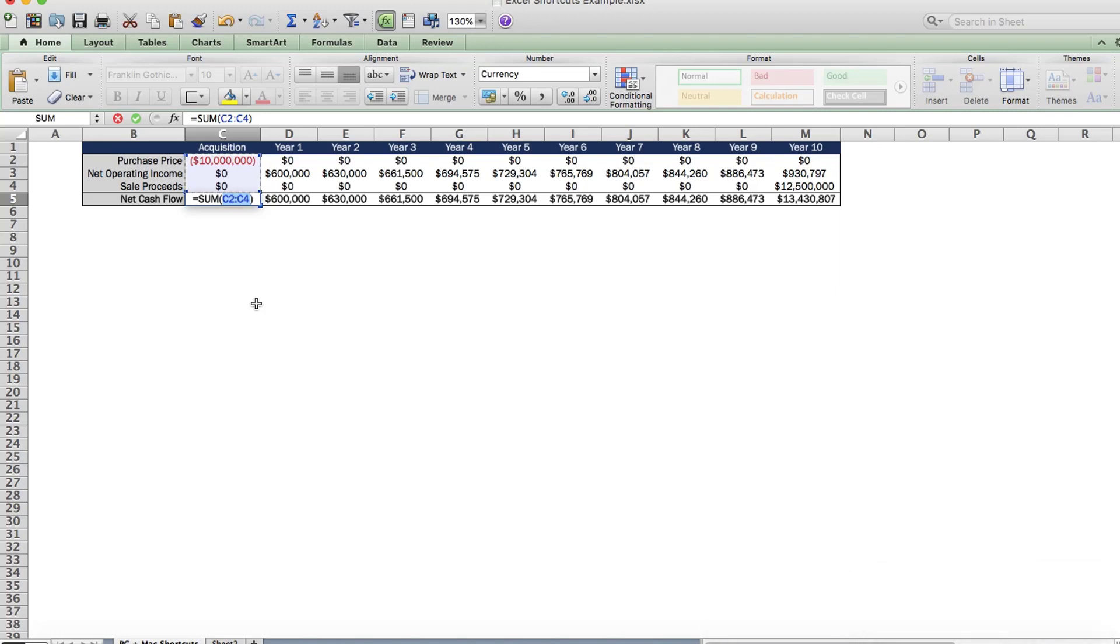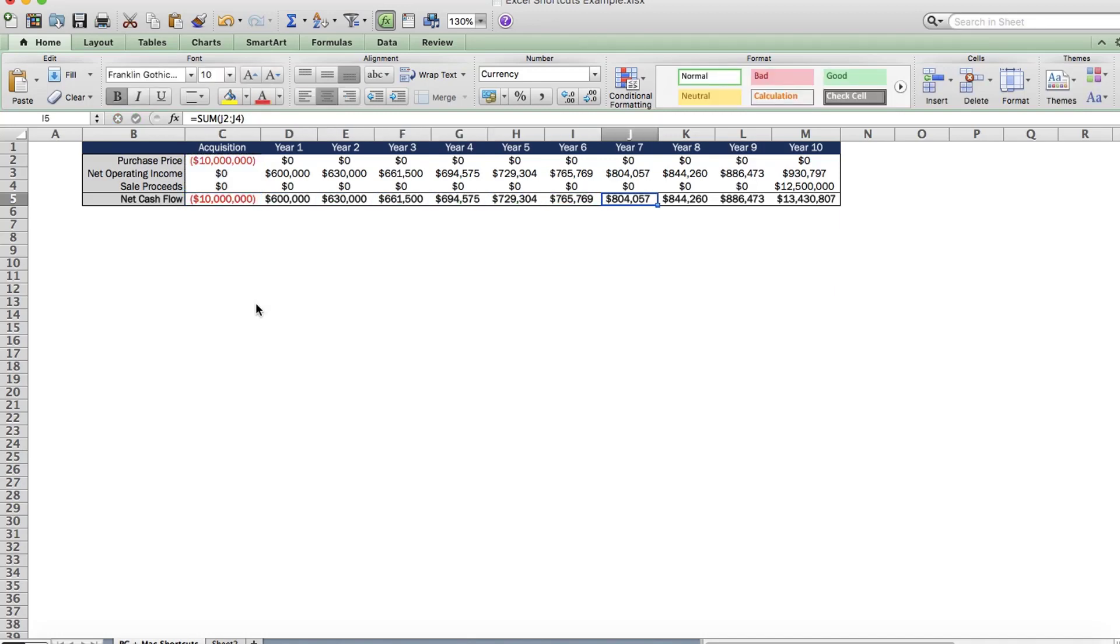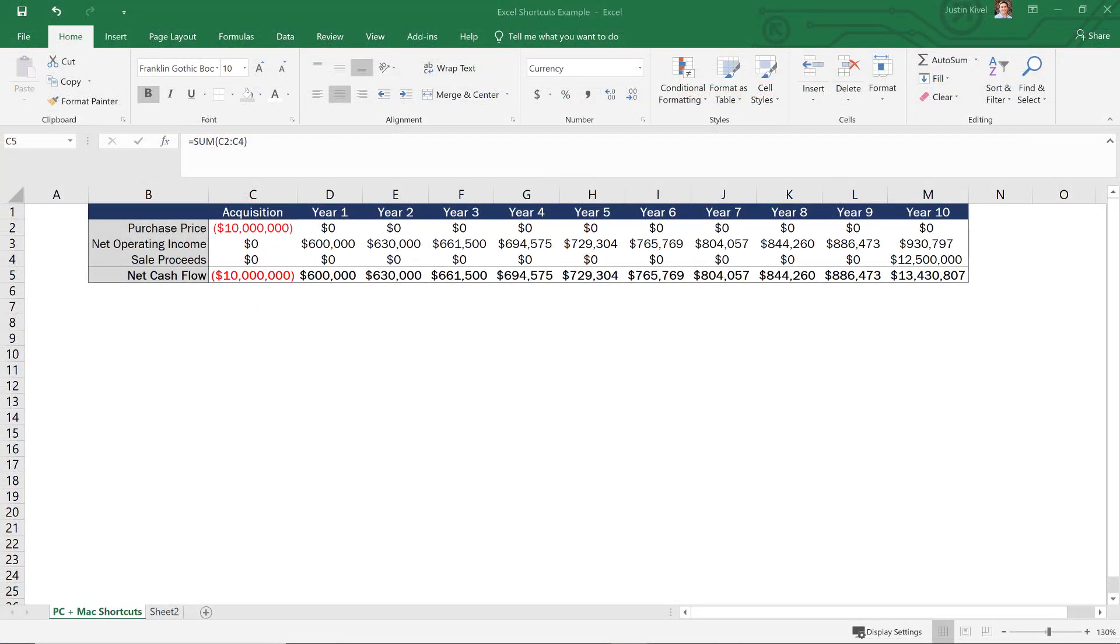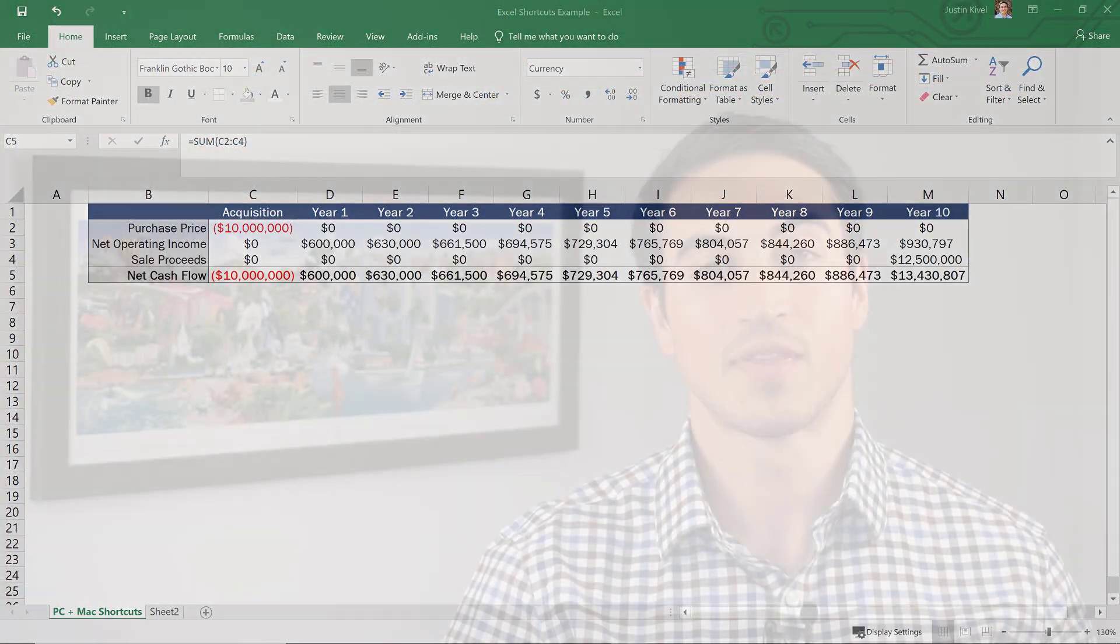So those are five of the most commonly used Excel shortcuts for both Mac and PC if you're trying to increase your speed in real estate financial modeling.